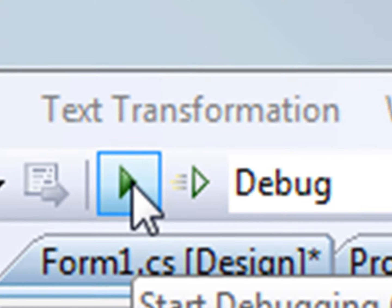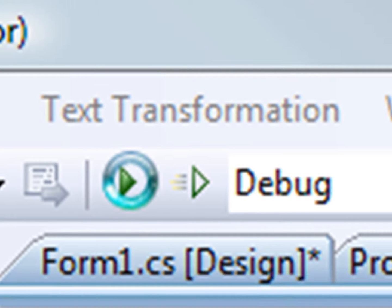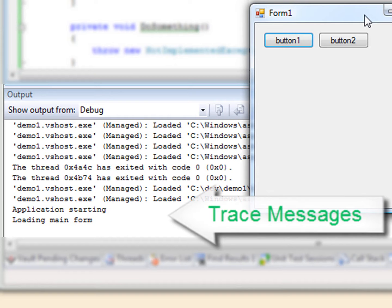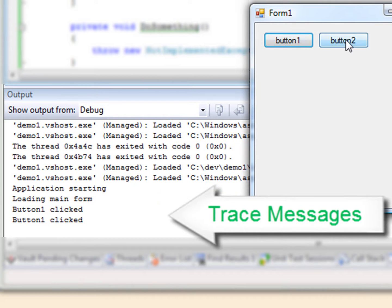Okay, let's start it up in debug mode and take a look at our program. As you can see, our trace messages are showing up in Visual Studio's output window.